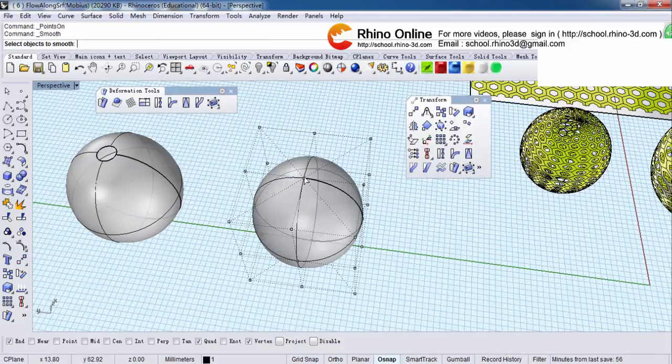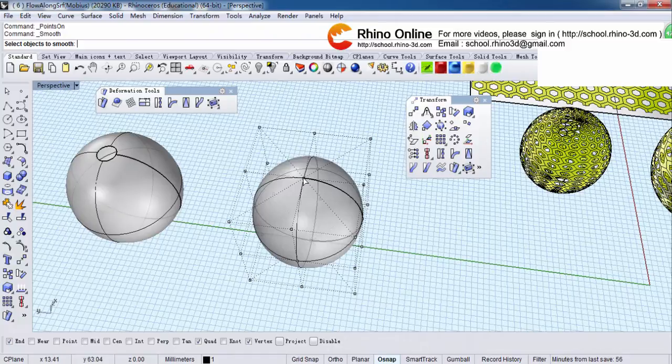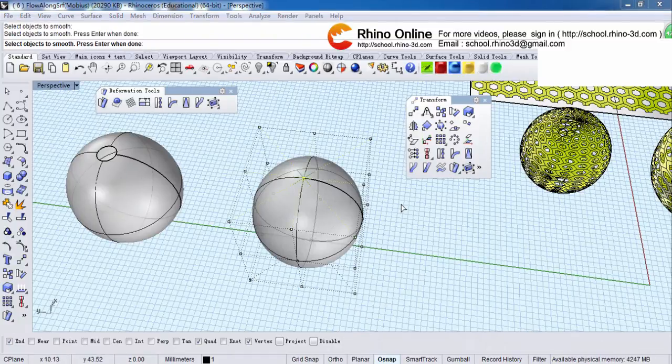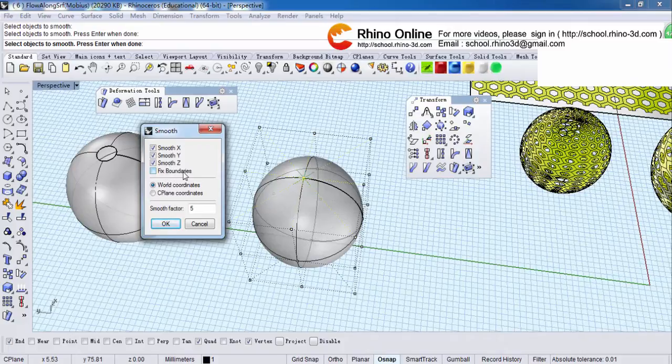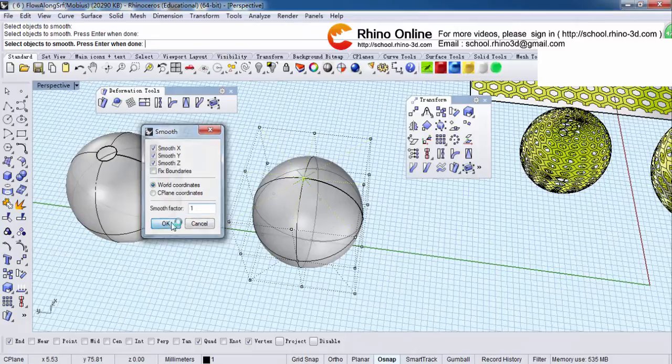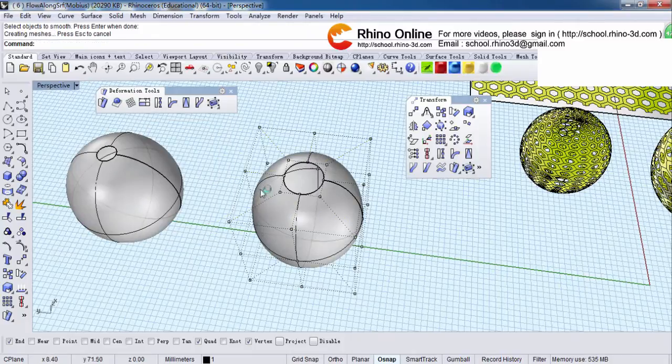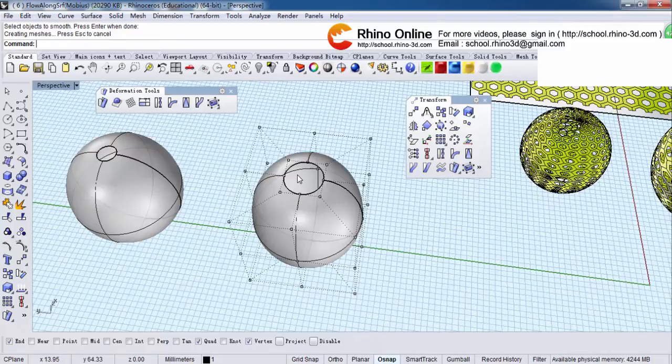Select this central point. Right click. It will pop up the smooth dialog box. Don't check face boundaries and change the smooth factor to one. See? It will open a little circle, right?